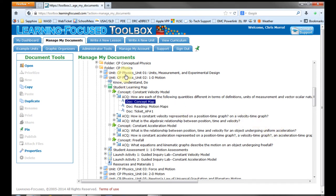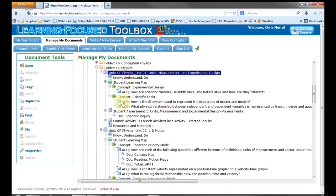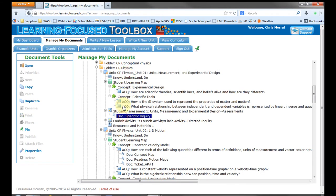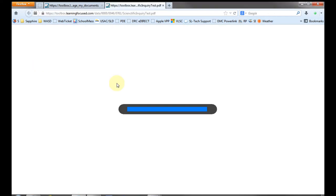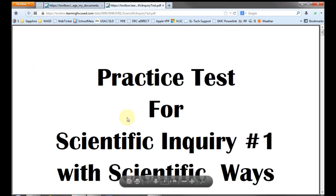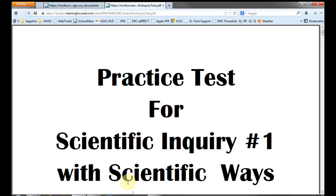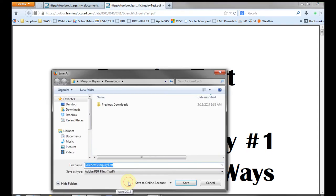If the attachment is a PDF, it will open and you need to save it the same way you did your unit. To do that, click on the disk icon, then in the Save As box, make sure you're in your downloads folder, rename the file if you want, and click Save.